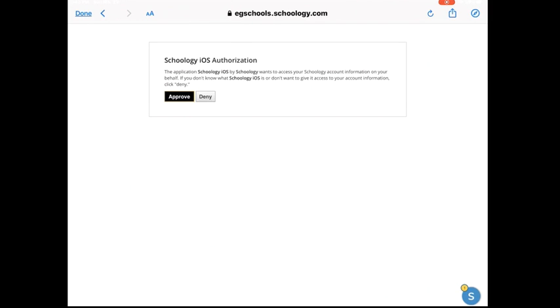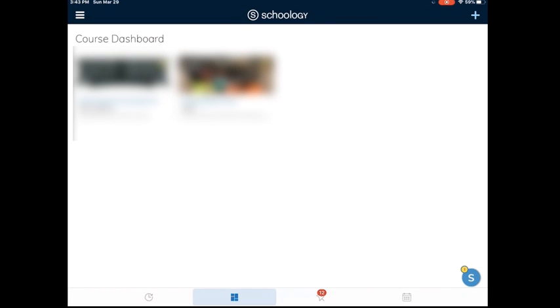Once I click on Approve, I will be logged in. And when you come into Schoology, it brings you to the course dashboard. Here you will see all of your courses.